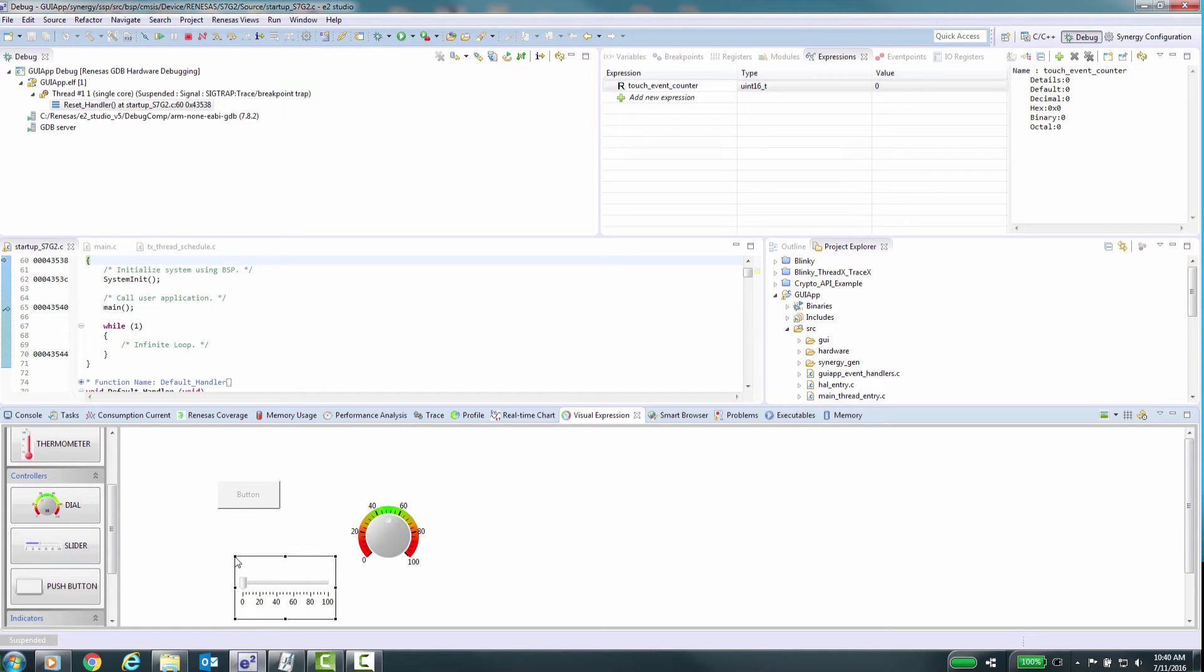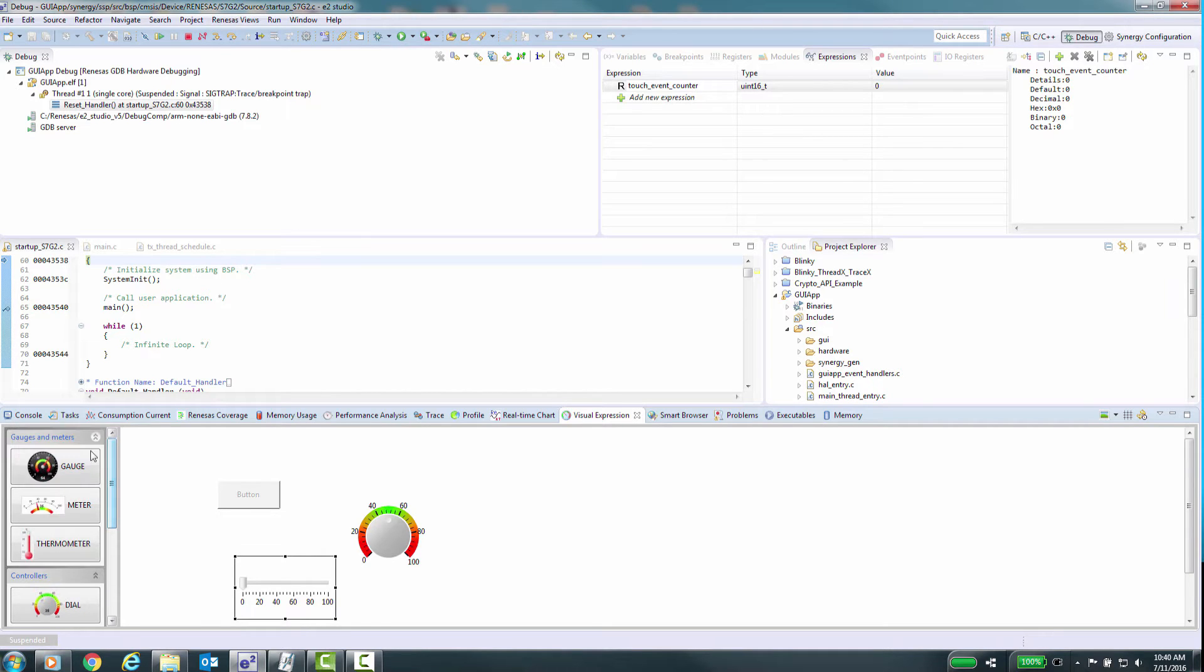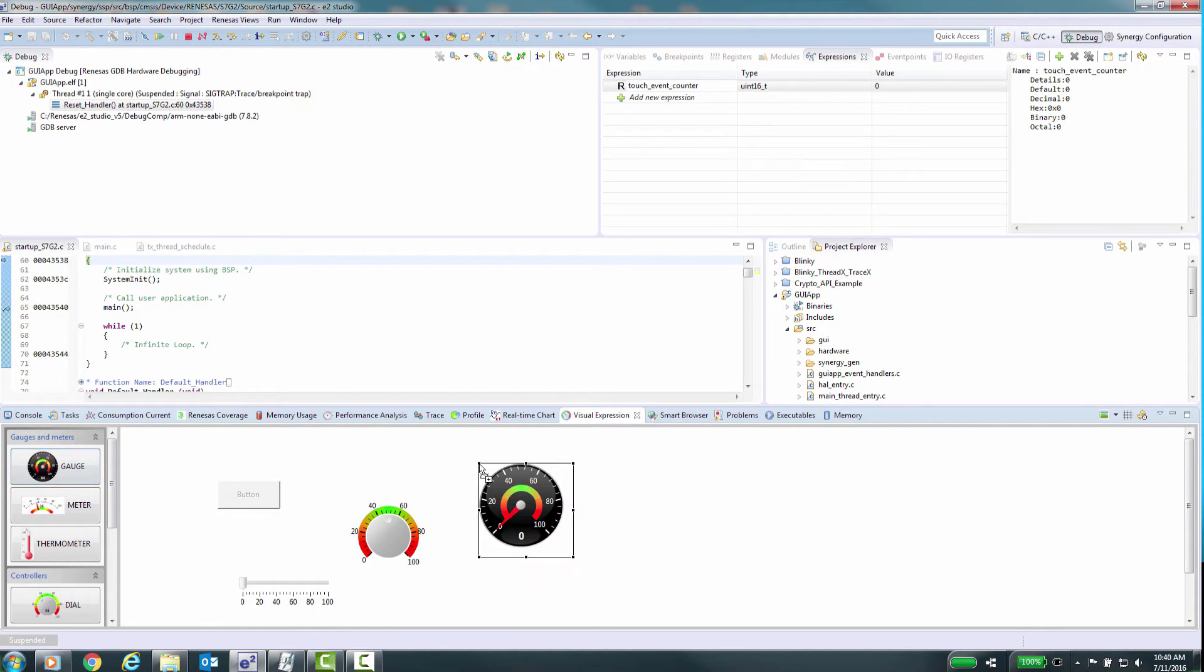For example, to send a new value to the code, we can use a button, slider, or knob control object. You can also display objects to monitor variables, for example a gauge.